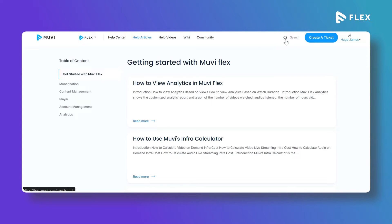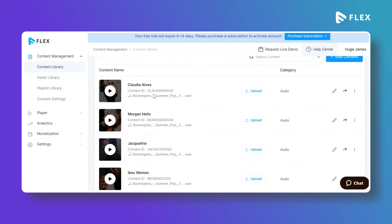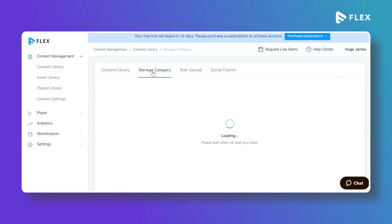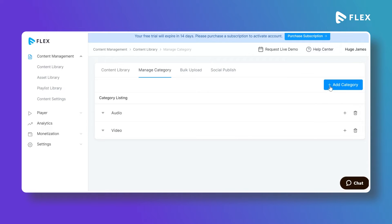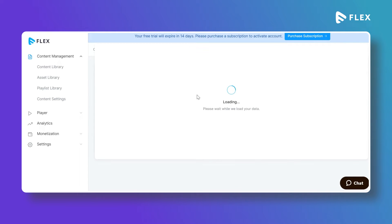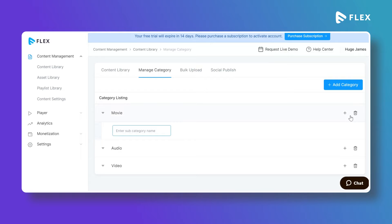Click on Content Management and then Content Library. In the Content Library tab you can see the content that has already been added. In the Content Library you can create your content and create different content categories by clicking on Add Category. Type the category name to create content categories in MovieFlex. You can also add a subcategory under a category, or click the trash icon to delete a category.